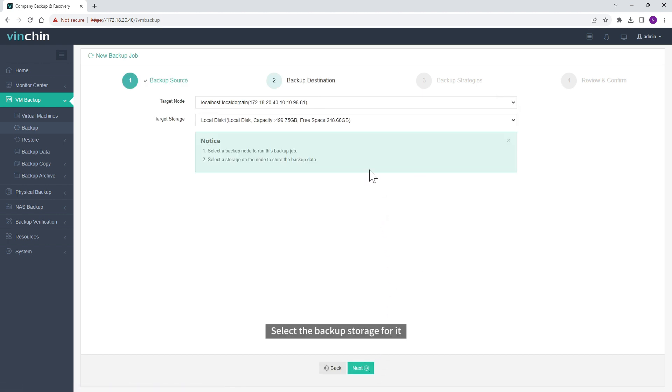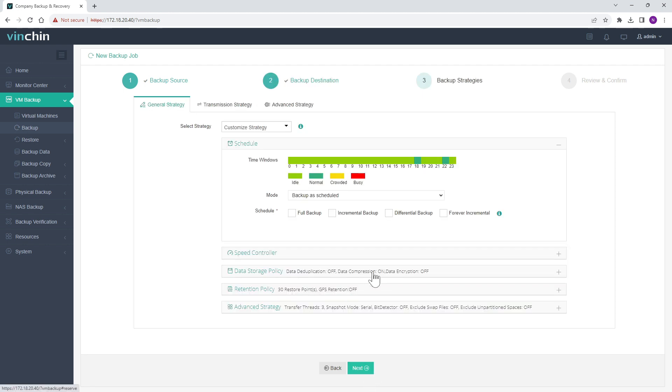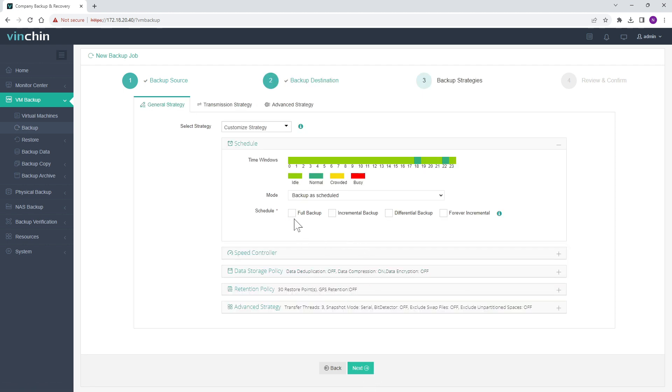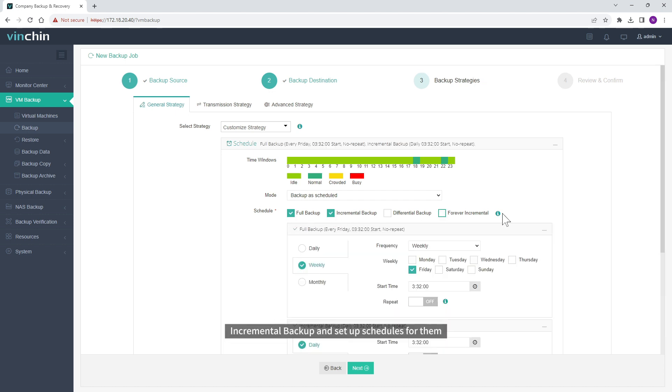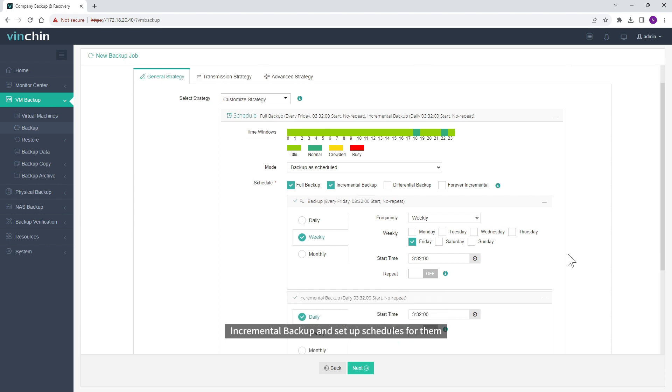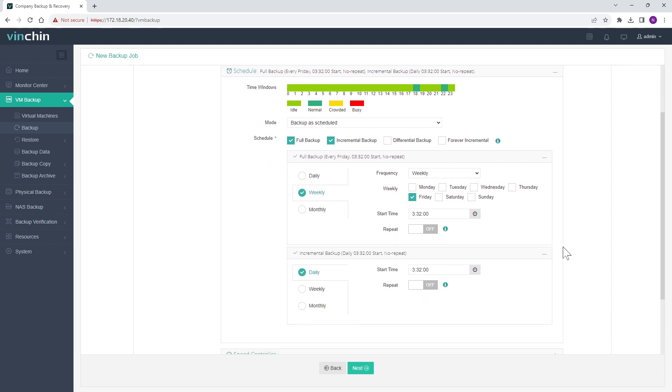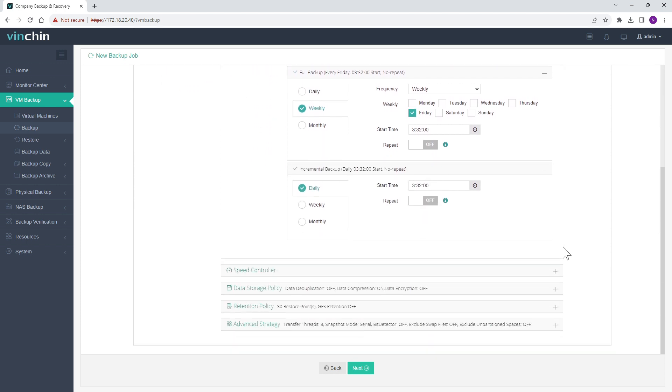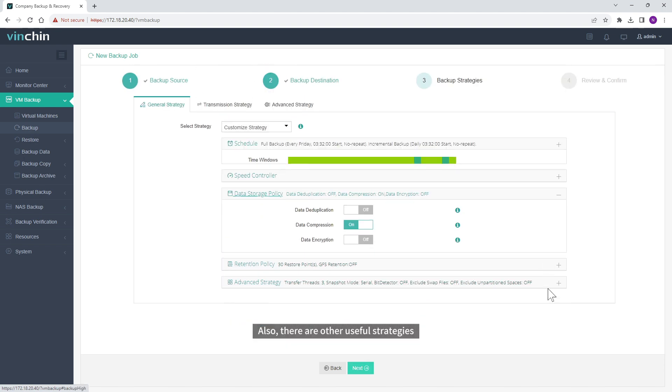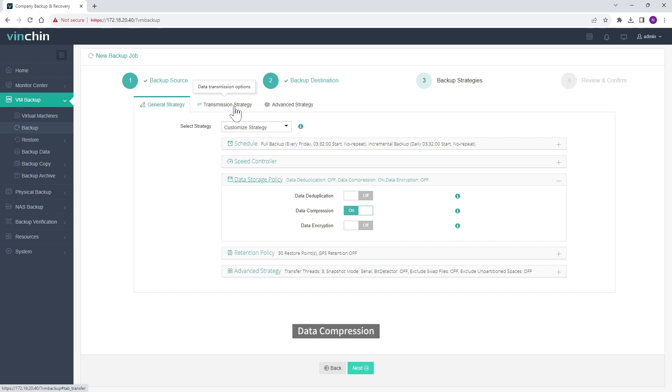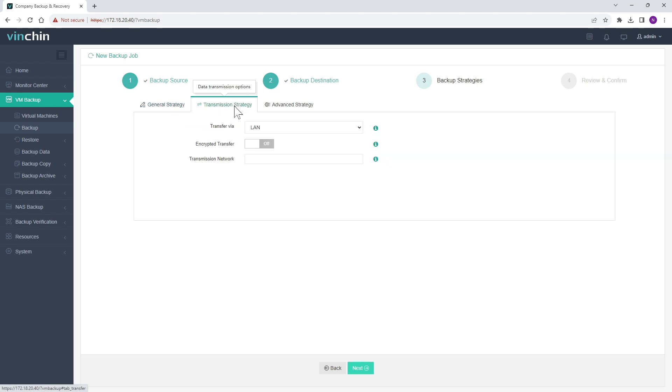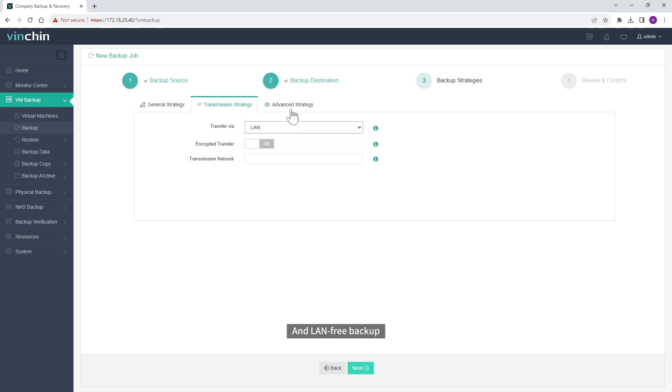Select the Backup Storage for it. Select the Backup Strategies. You can select Full Backup, Incremental Backup and Setup Schedules for them. Also, there are other useful strategies like Data Deduplication, Data Compression, and LAN-Free Backup.